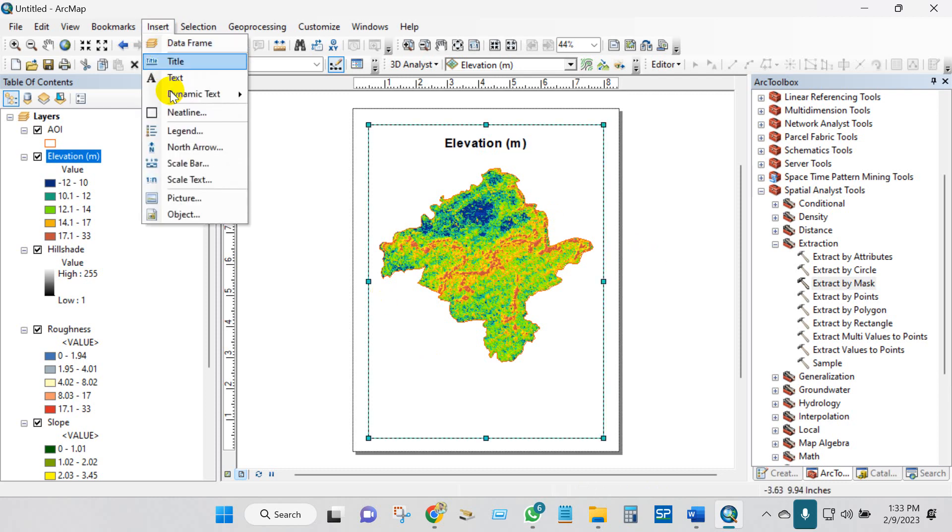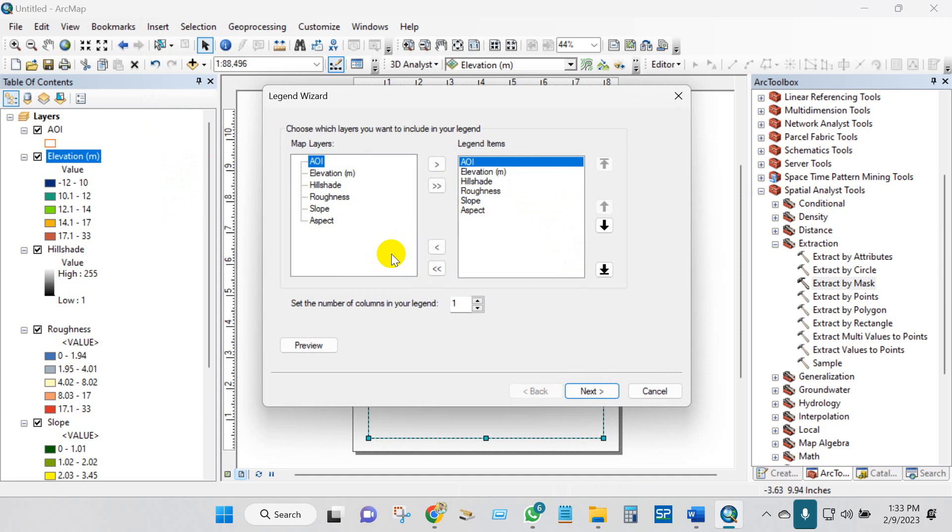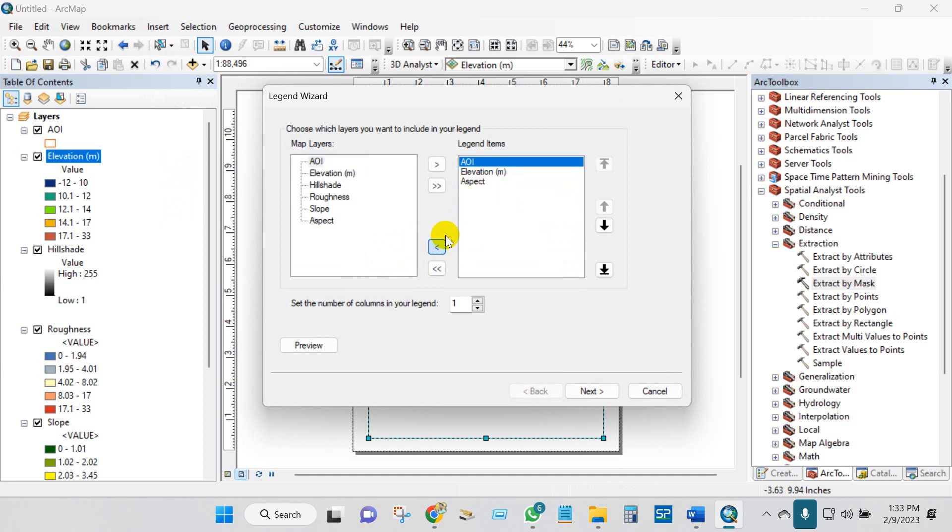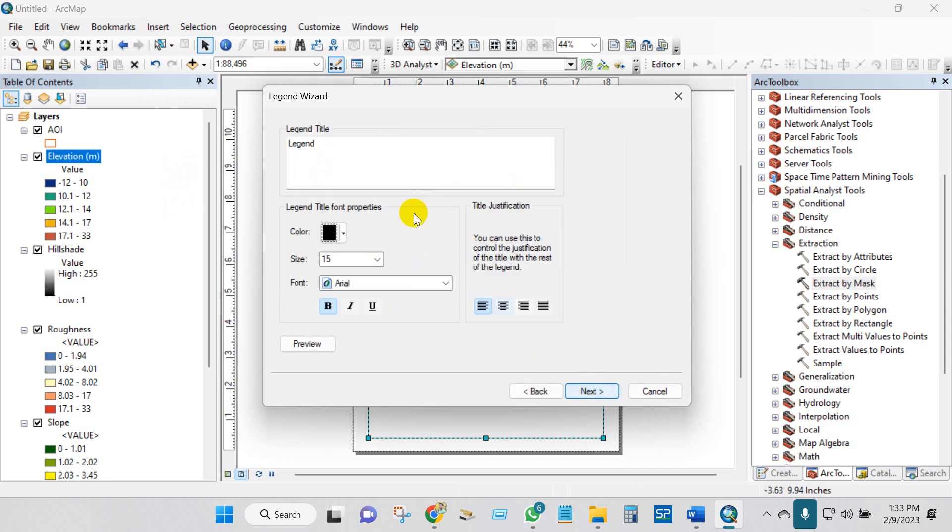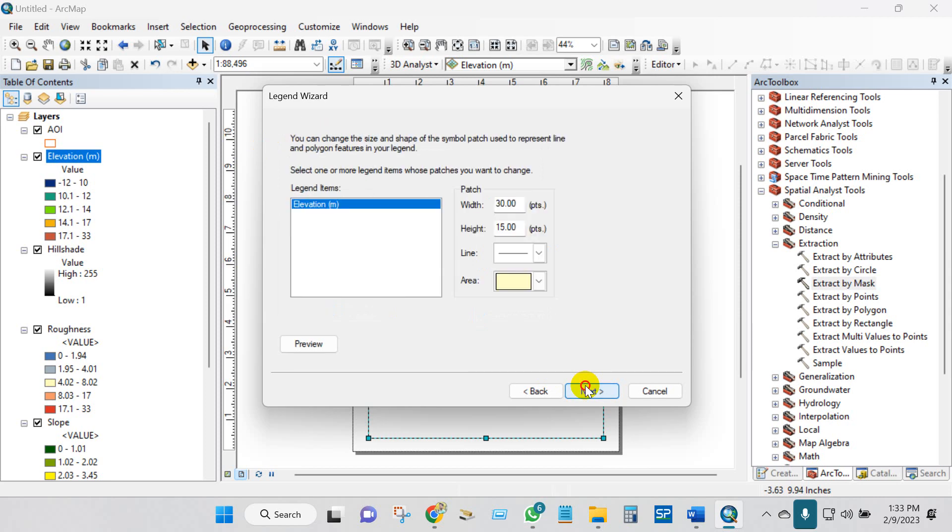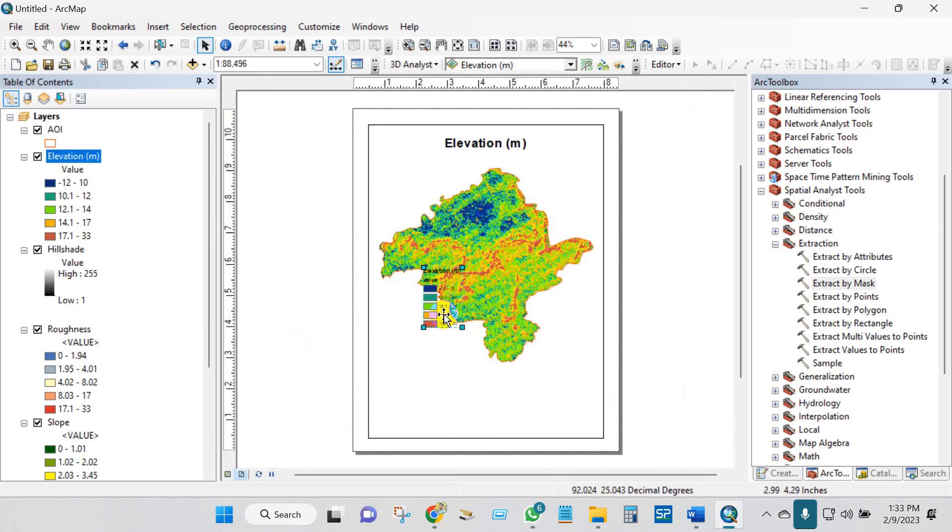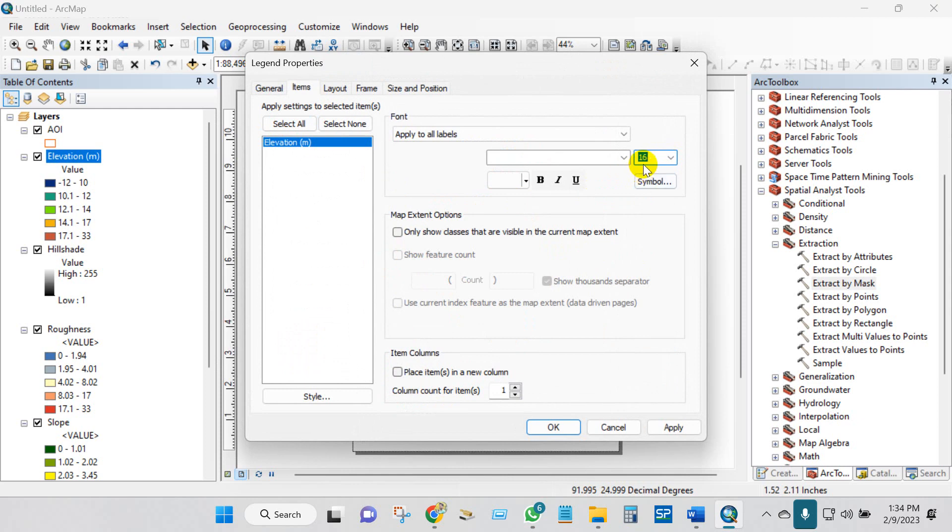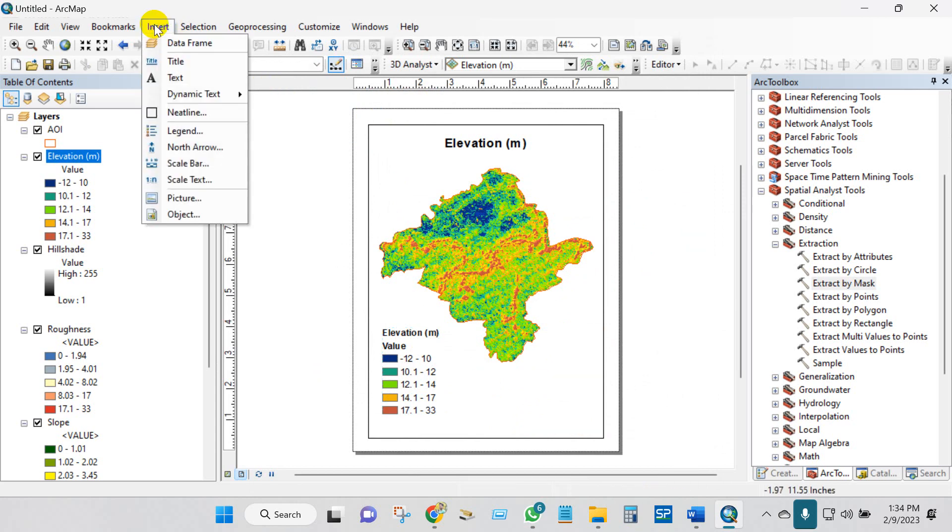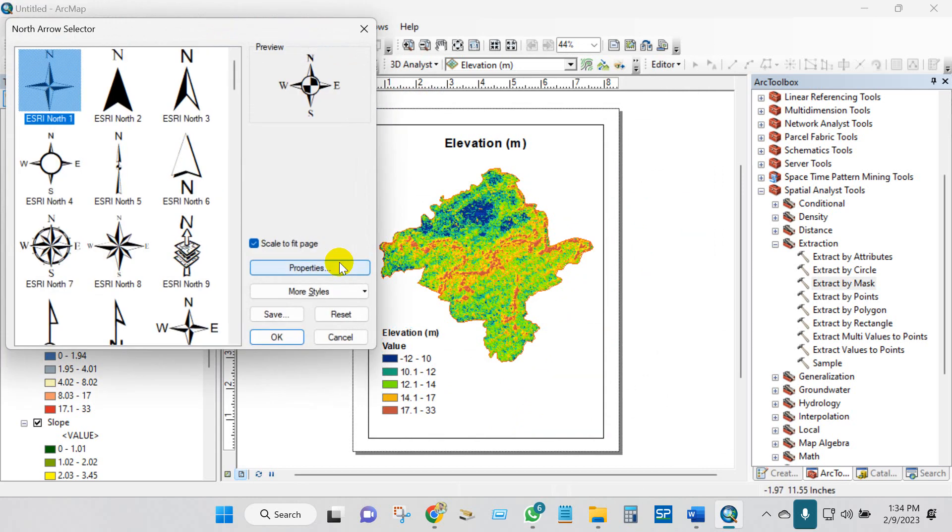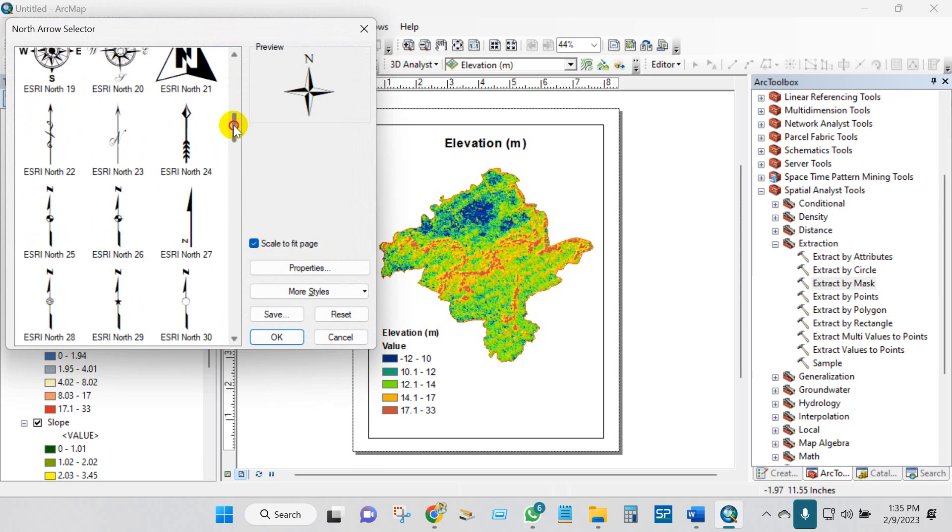Then again go to Insert Legend. Next. I don't want to keep the legend title. Then finish. The legend has been done. I'm going to put the premise field and go to properties for changing the size. The legend is also done.